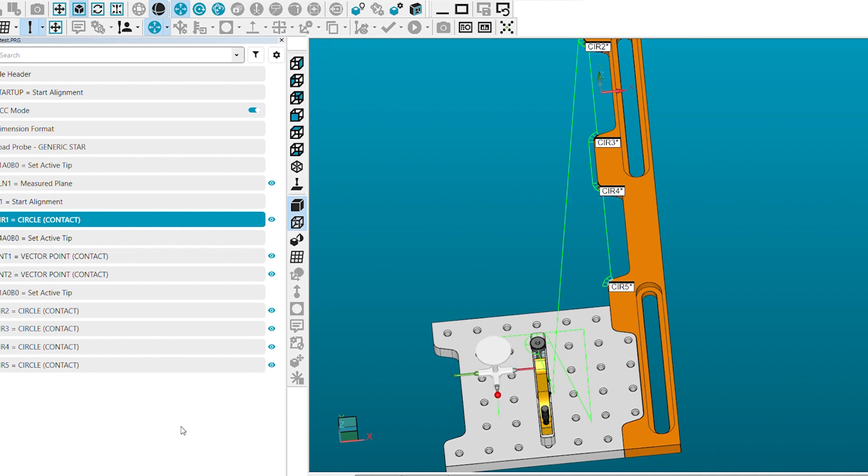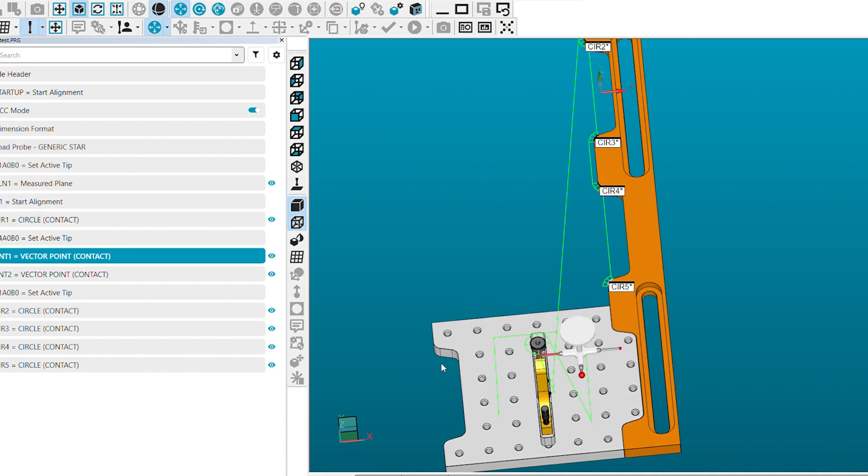Bid farewell to the guesswork in programming inspection routines and probe paths around the fixture.